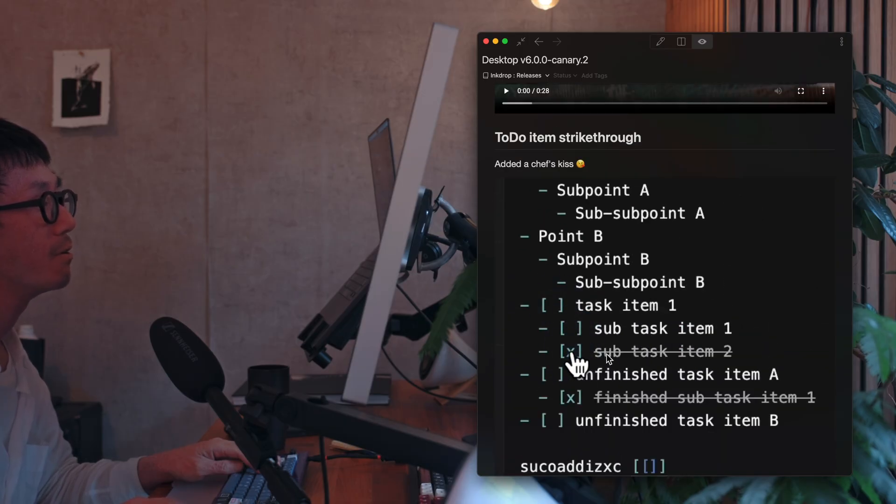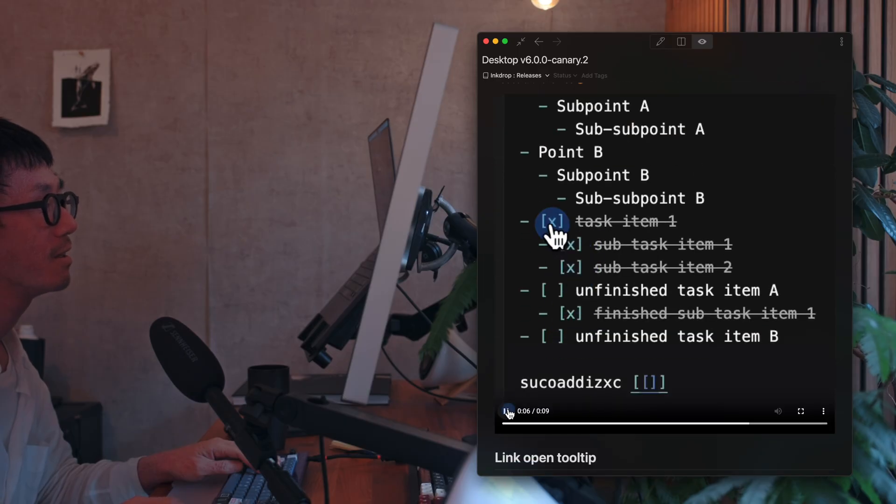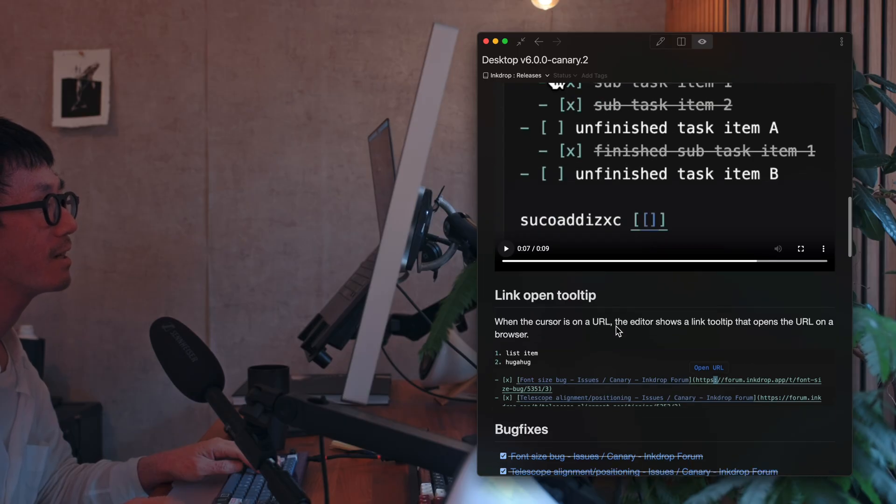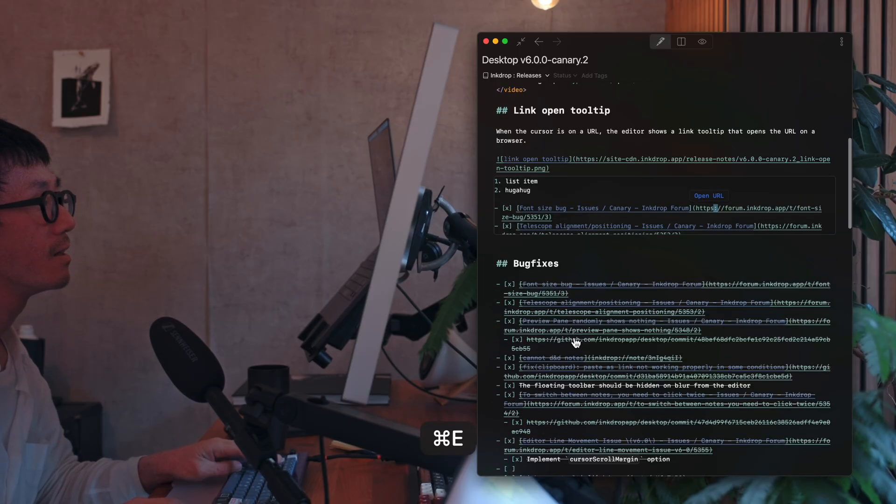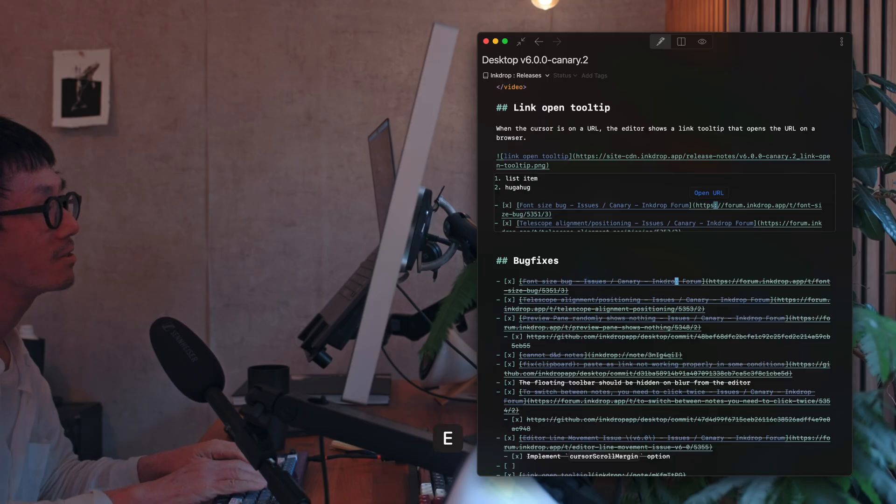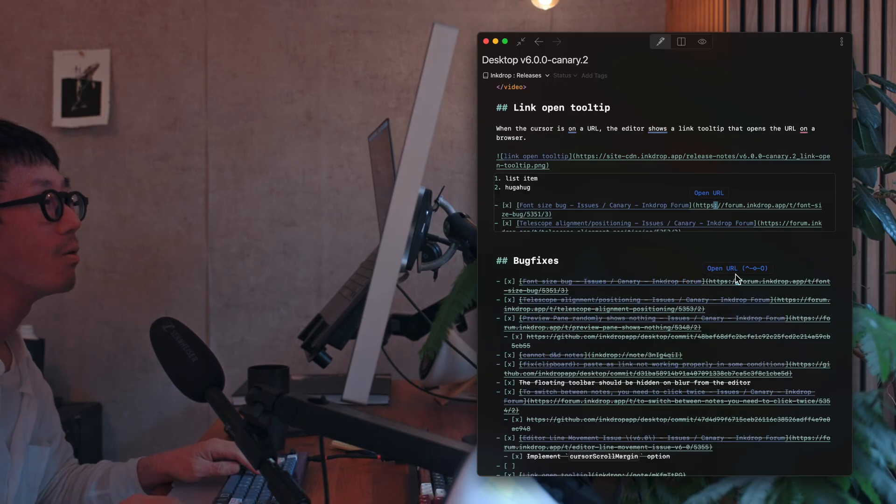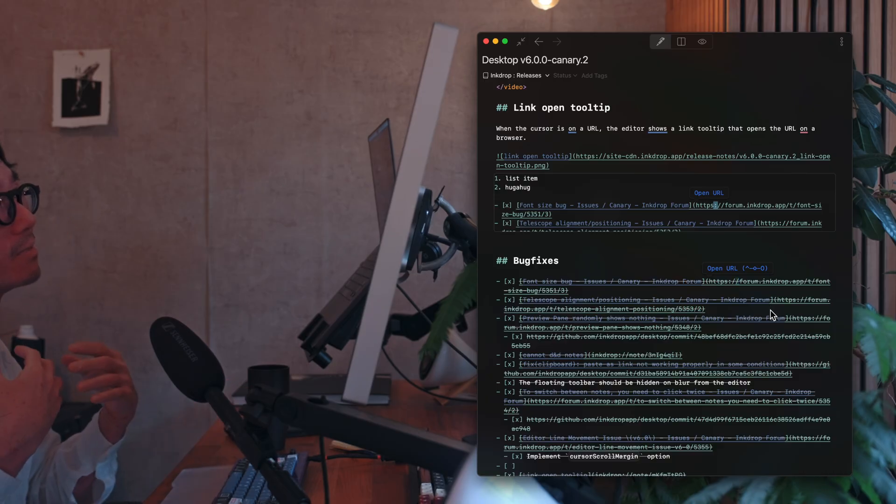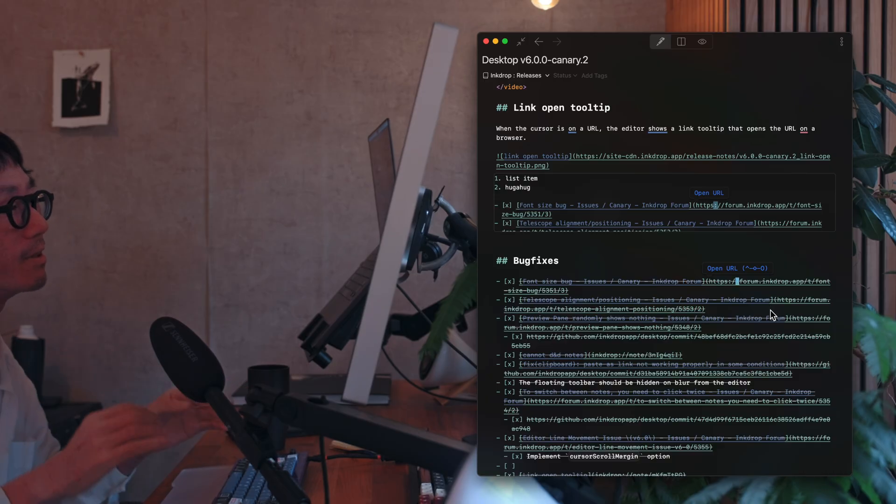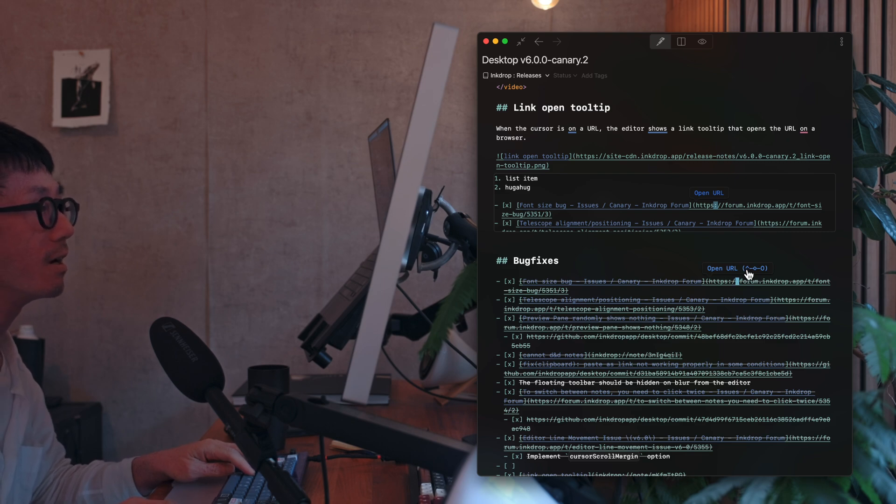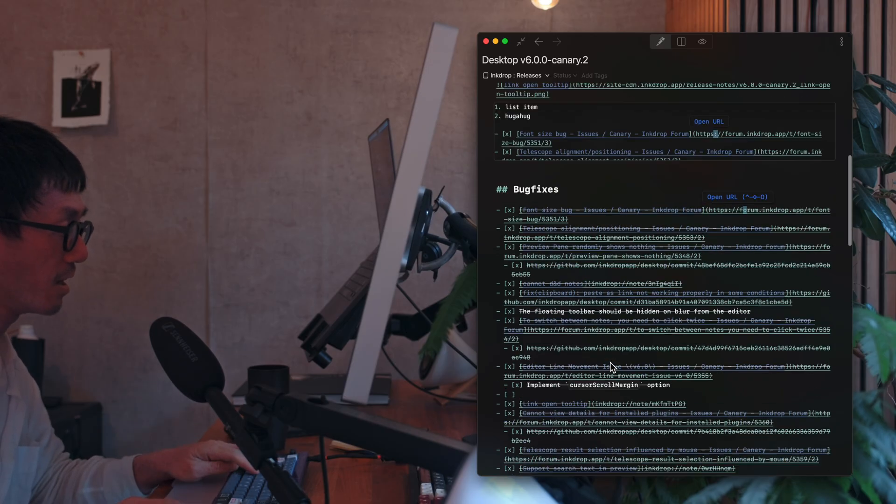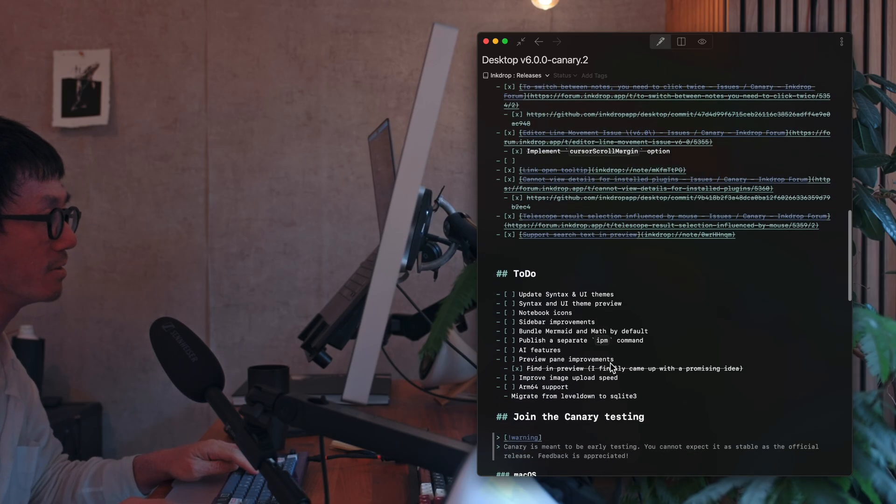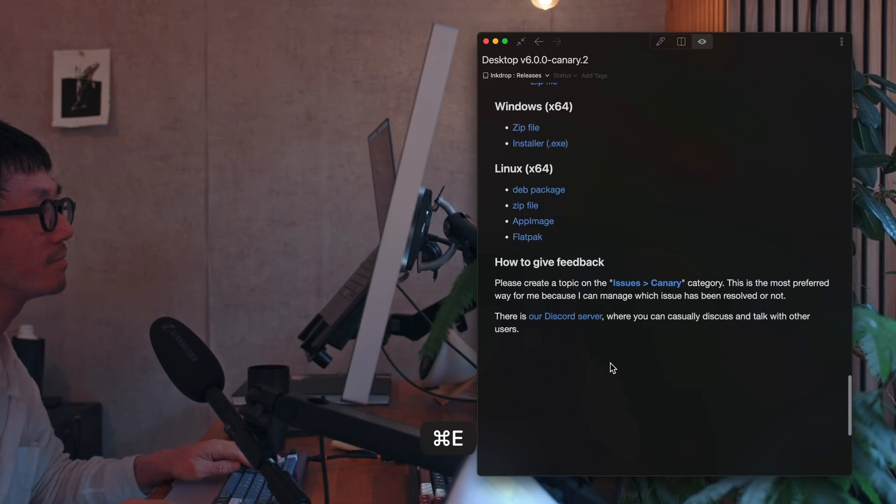And also, it supports strikethrough for the finished task items. And also, it supports open URL tooltip. So you can open the link by clicking this tooltip. So it's very useful. You don't have to switch to the preview mode.